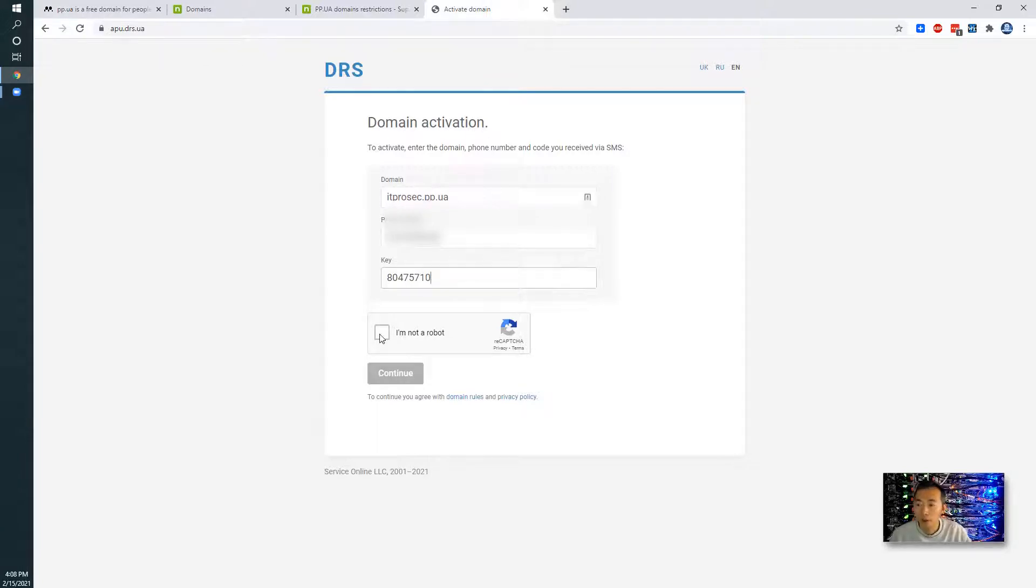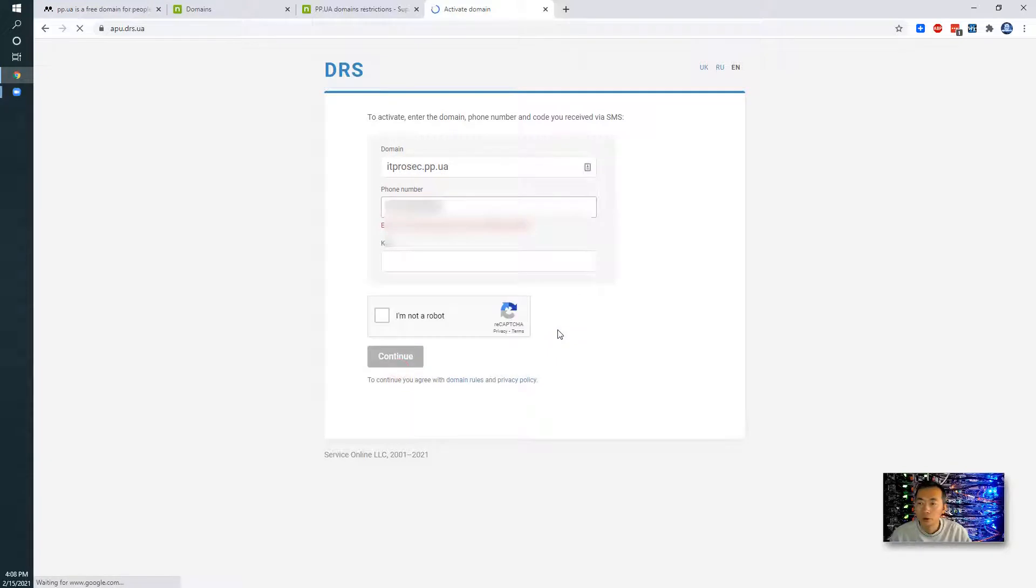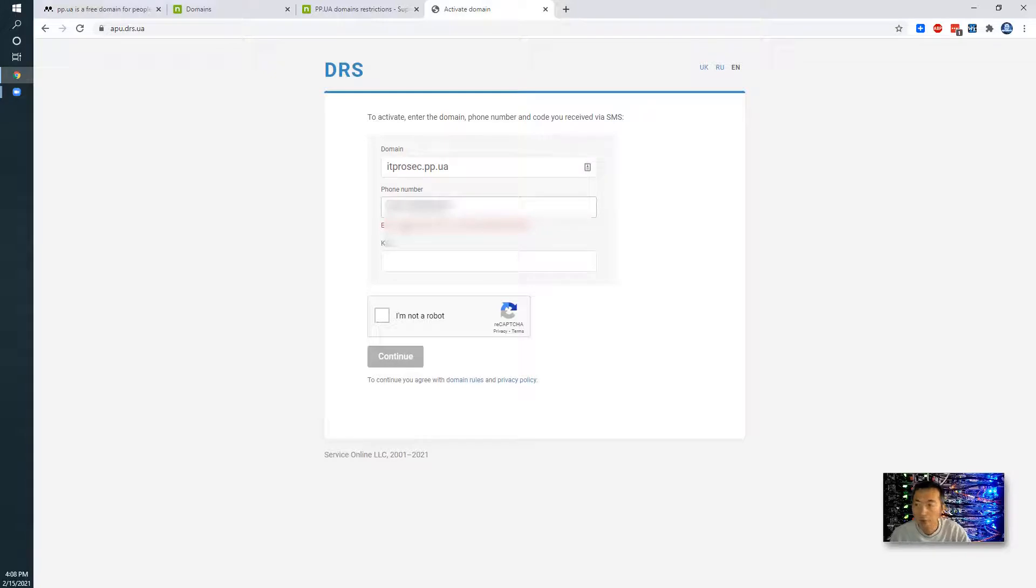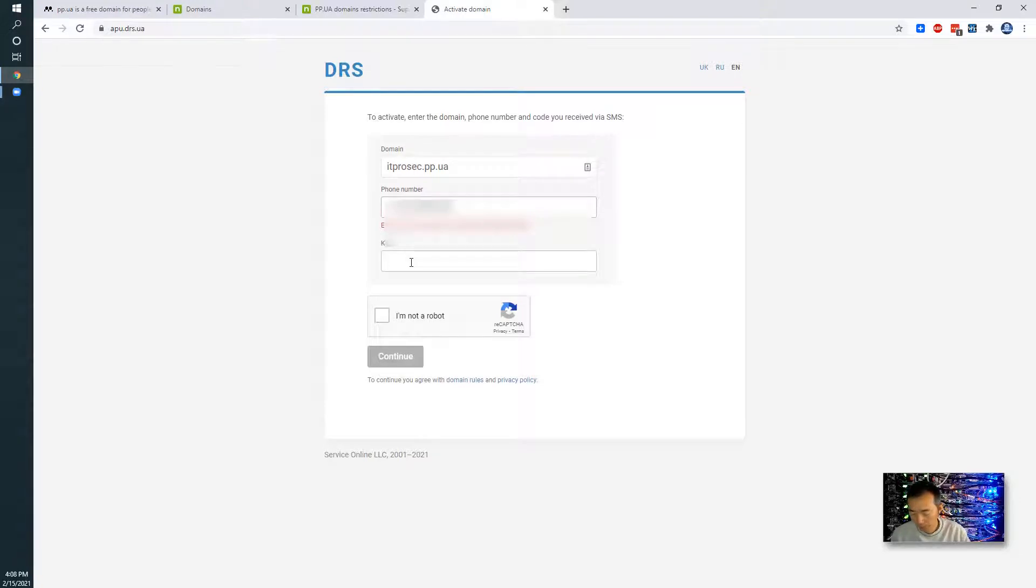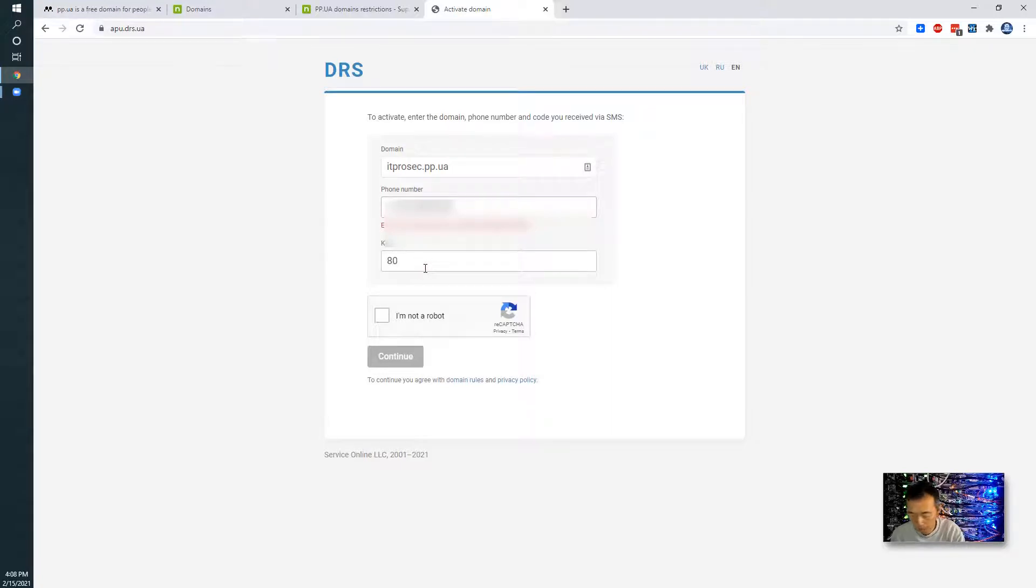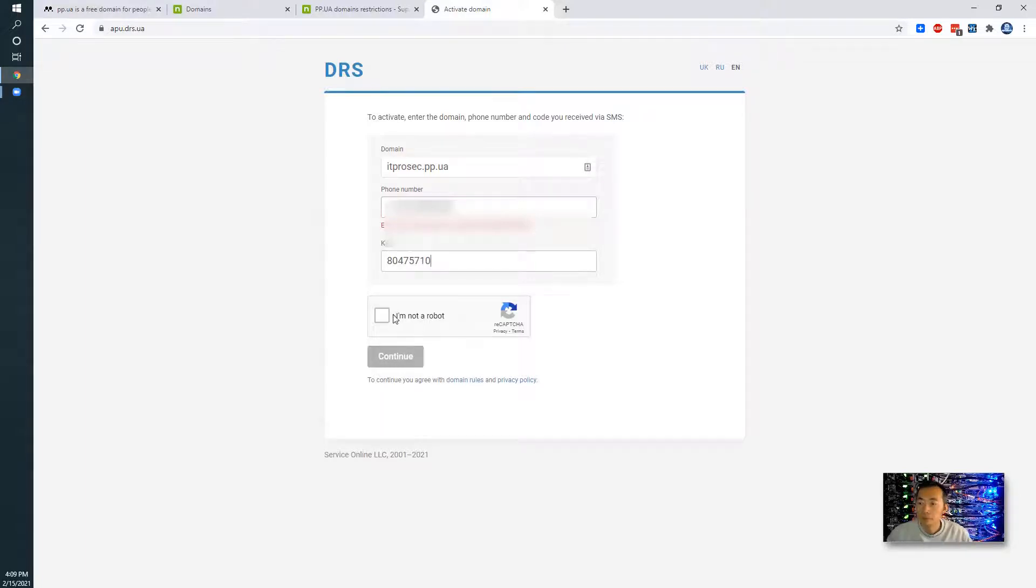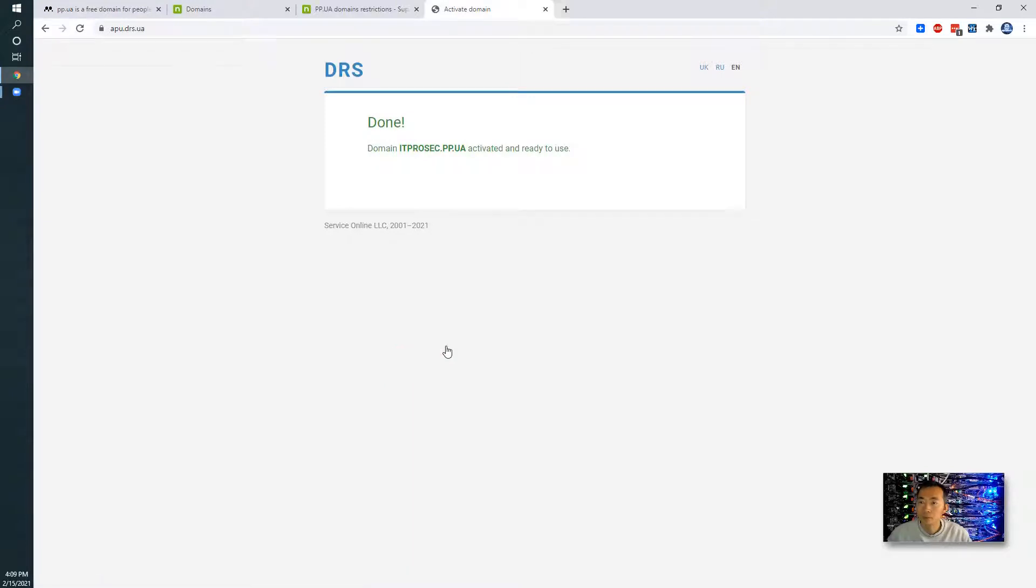And make sure you are not a robot here and continue. Phone number has to be in the right format. I'm going to type the key again. So now we can see the domain ITProSec.pp.ua activated and ready to use.